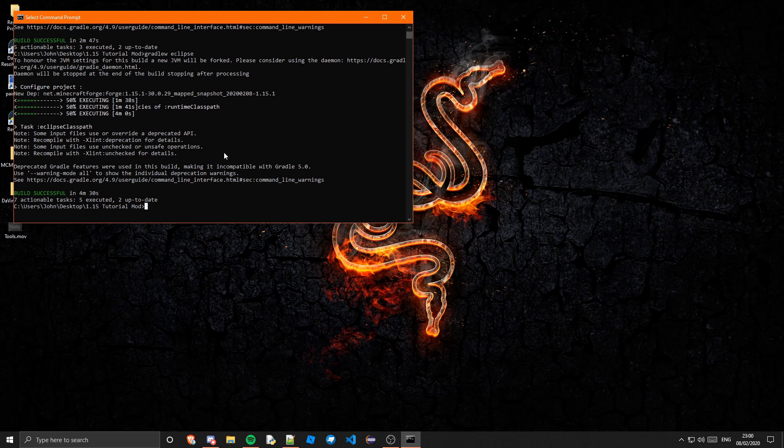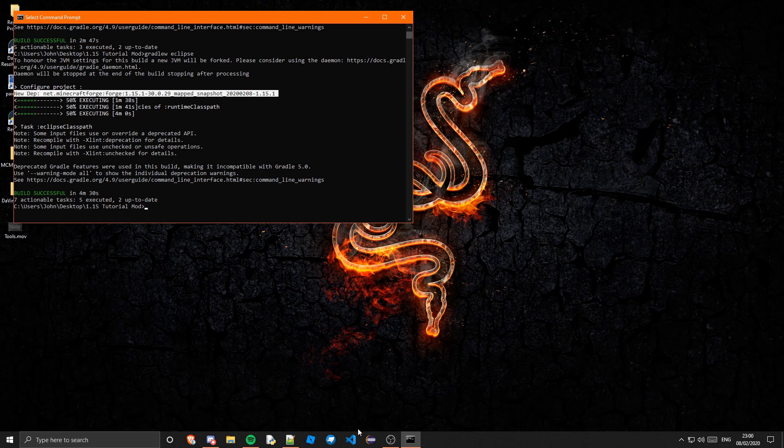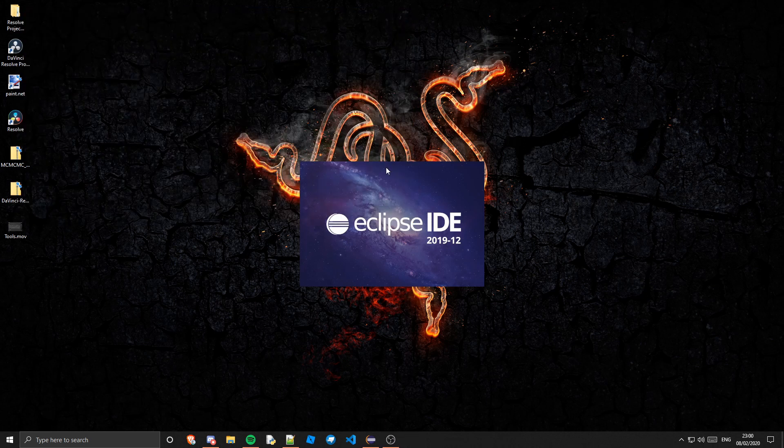But you can see as it says here, it has a new dep. Do I know what dep is? I don't think I do but yeah. So you can now close command prompt and we can reload up Eclipse or IntelliJ whatever you're using.